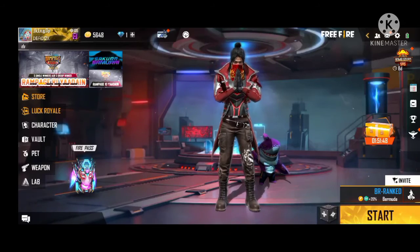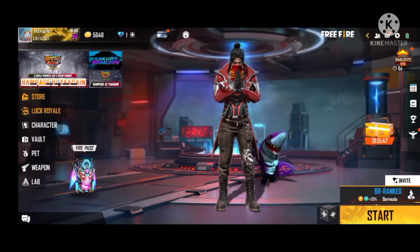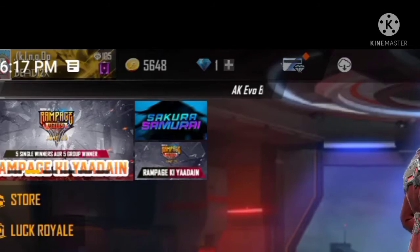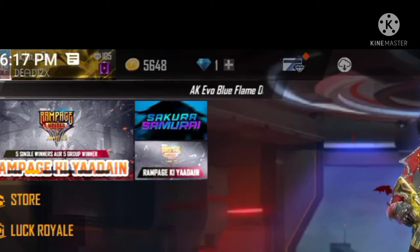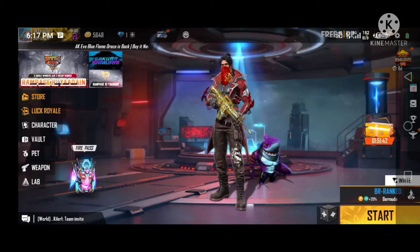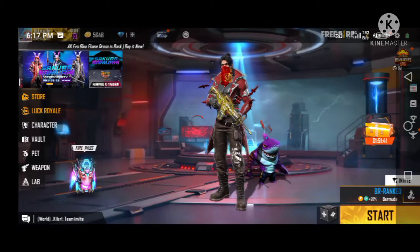Hello friends, what are you doing? I am going to show you the top up number. First of all, you have to check out the top up number.